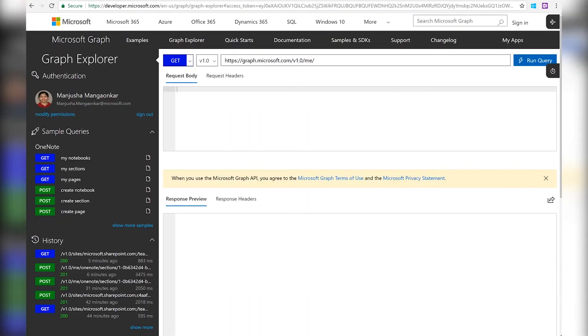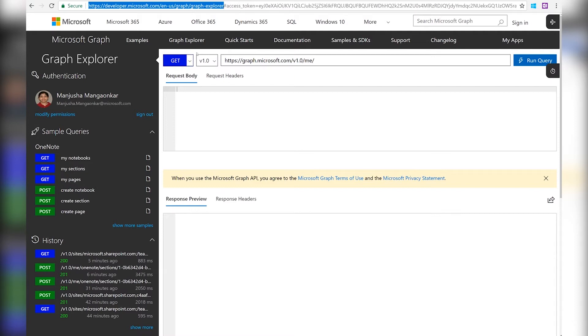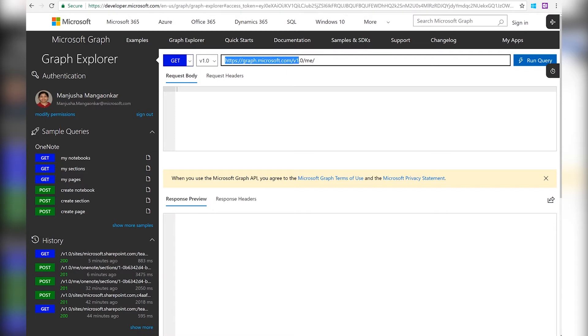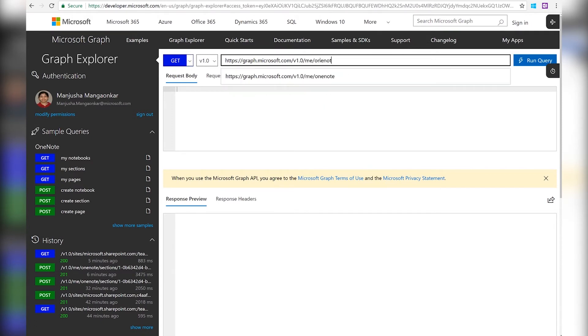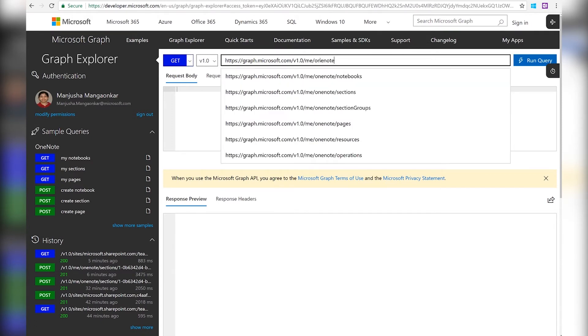I'm going to use an app called the Graph Explorer, which is available on dev.microsoft.com/graph. And here I have the graph endpoint URL graph.microsoft.com/v1. Underneath the v1 I have the me segment. And underneath the me segment I have the OneNote segment. This is the endpoint for all the OneNote APIs.